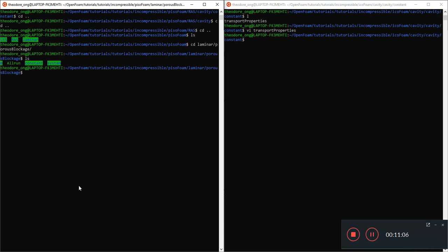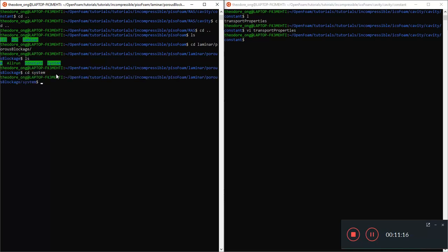Let's go to constant. We'll see two files there only. It says transport properties and turbulence properties. In fact here we don't have an FV options which helps us to specify the nature of the porous media. So now we have established that PisoFoam does not always need these FV options in the constant if it is not talking about porous media. Let's navigate back to laminar and then the porous blockage. We are done with the zero file, we're done with the constant file. We want to look at the system file now.